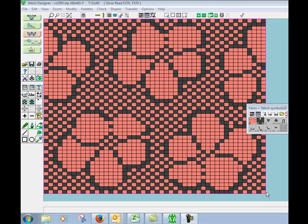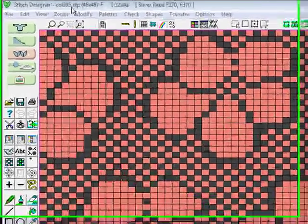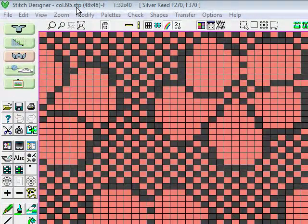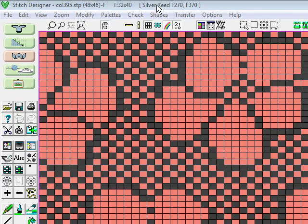To create an integrated shape and stitch pattern in Designer Knit which you can then download to a 950i or interactively knit on a Fair Isle on a Knit Master fine gauge machine, you first need to open your stitch pattern. I've opened my stitch pattern which is called color 395 STP.